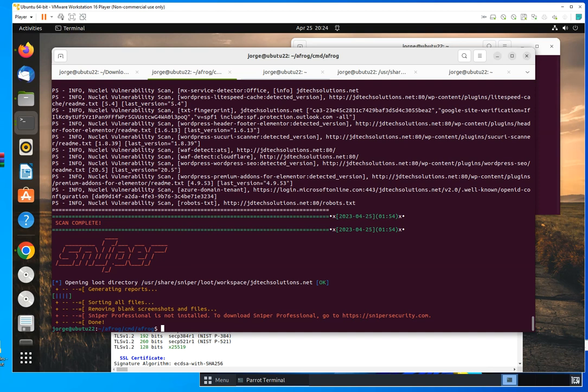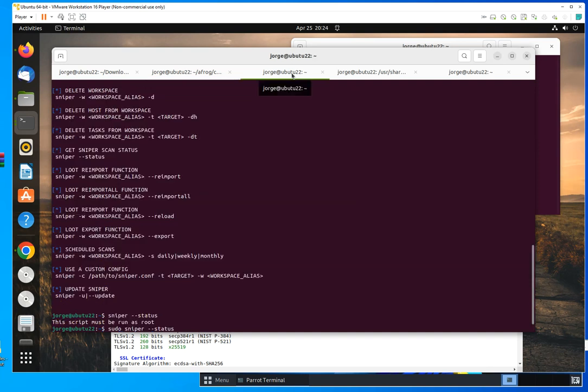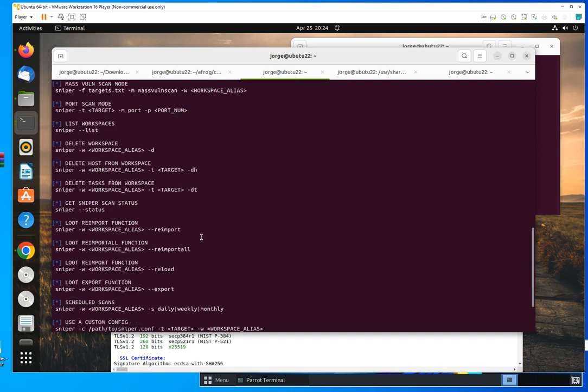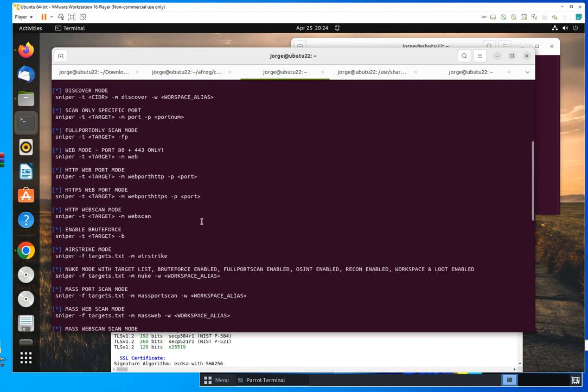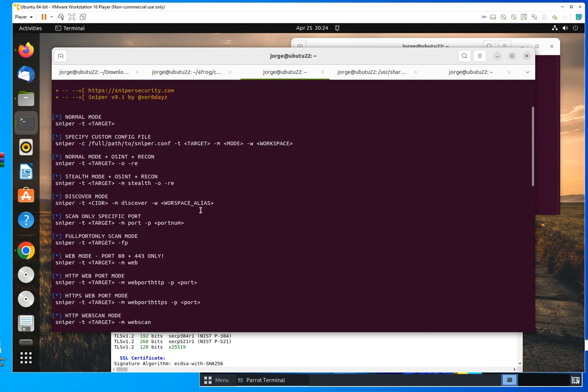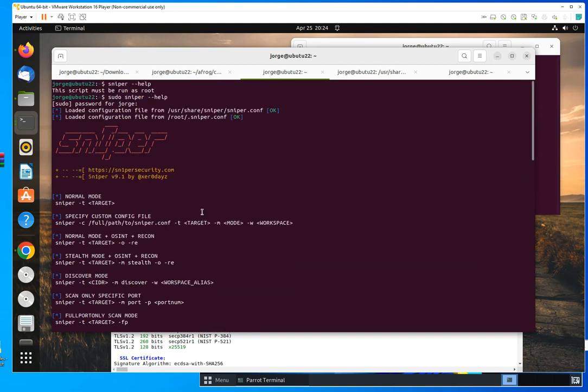Let me come here. So once you install it, this script is going to do everything automatically for you. But to get help, you only do sniper dash dash help, and that's going to show you the different options that you have to run the command.